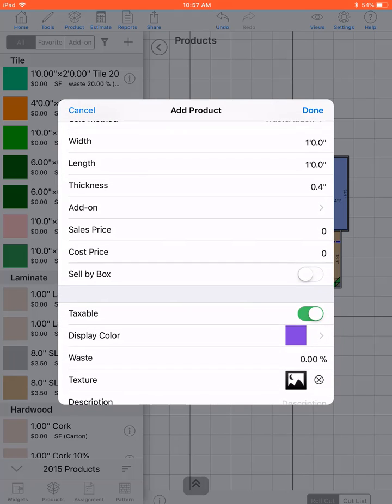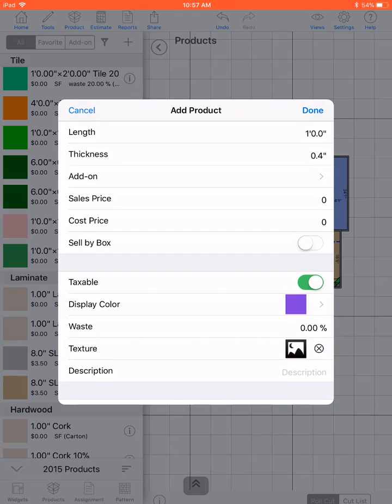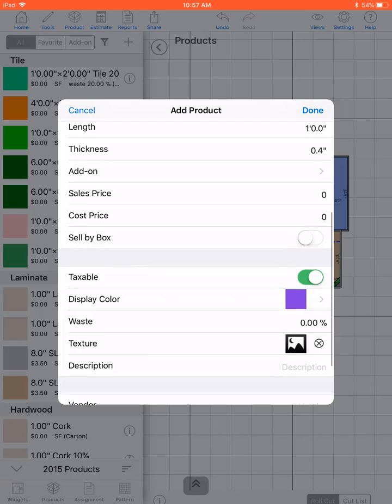You can add a width, length, thickness. Select an add-on product.